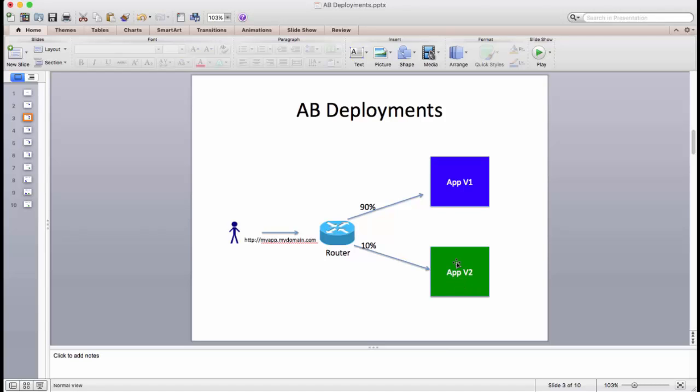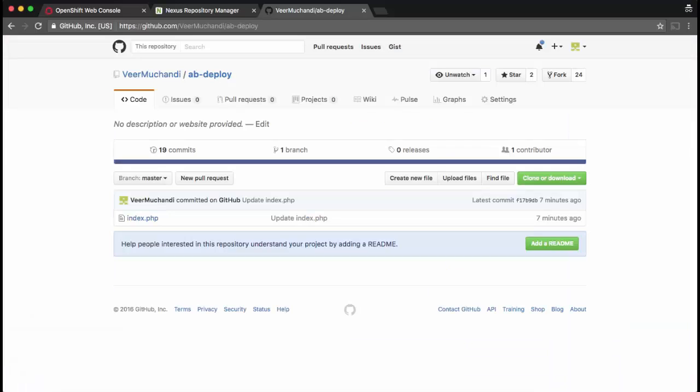Now if you're happy with how version 2 is performing, you can gradually increase the percentage of traffic going to version 2 and reduce the traffic going to version 1. And let's see how this can be done with OpenShift 3.3 and how easily it can be configured in the system.